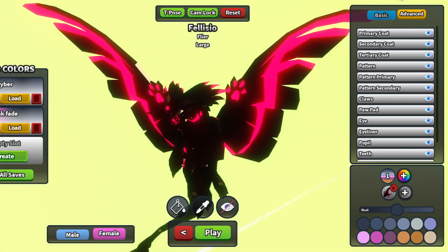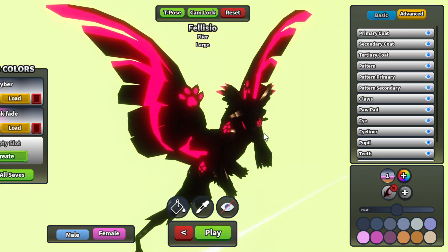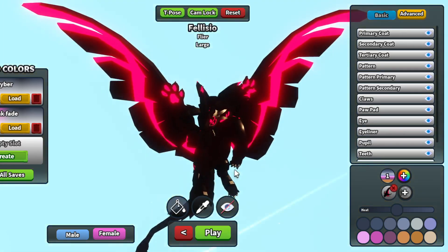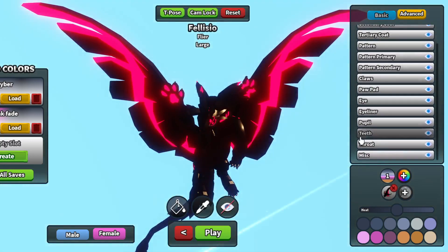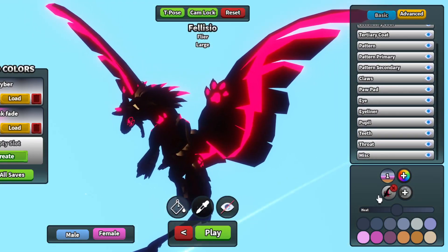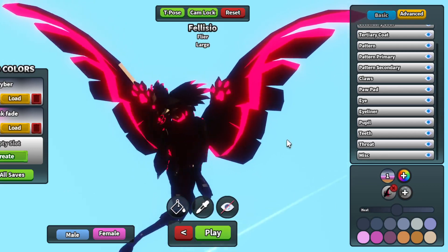Hello everyone and welcome back to another video. Today I'm going to be doing a video on how to edit palettes, which is actually different than in the main game. As you know, it shows the different options here.